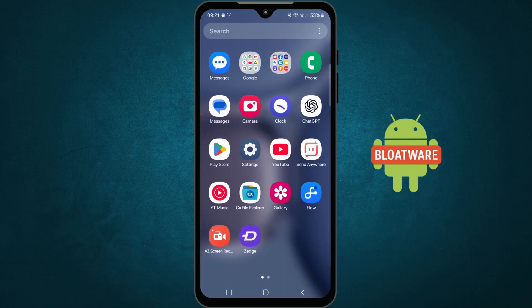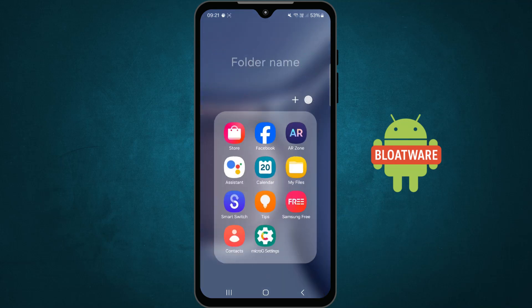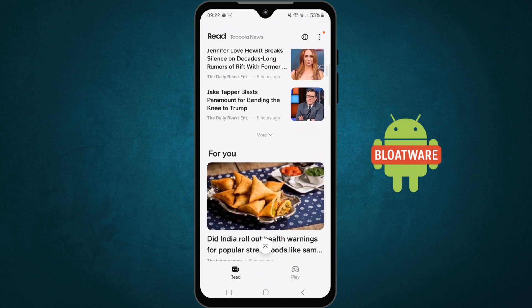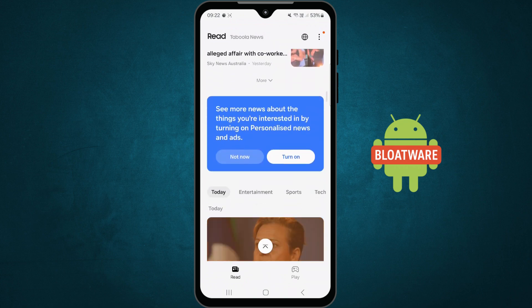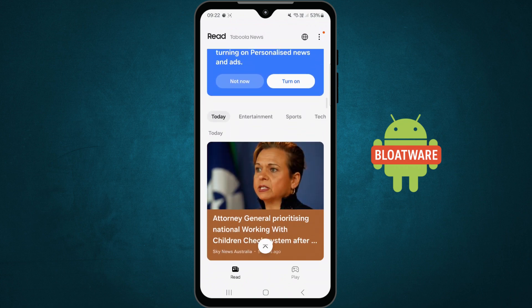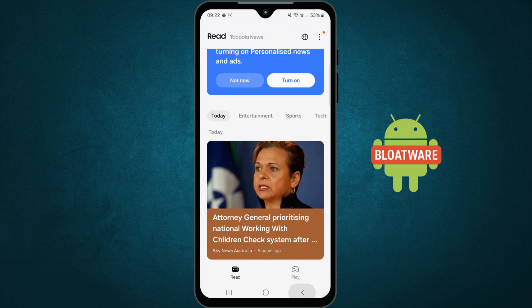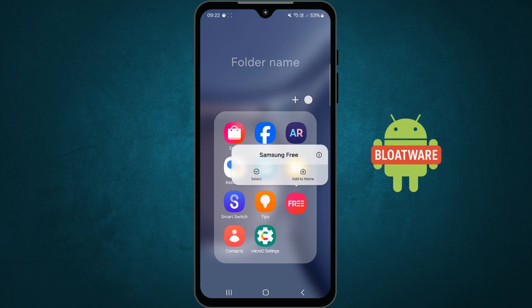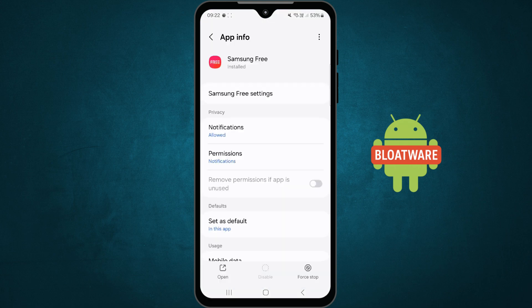Bloatware are those unwanted apps that come pre-installed on your phone. Many of these apps keep running in the background even when you don't use them. They slow down your device, drain your battery, and take up valuable memory. You can't even uninstall them from settings using the traditional method.